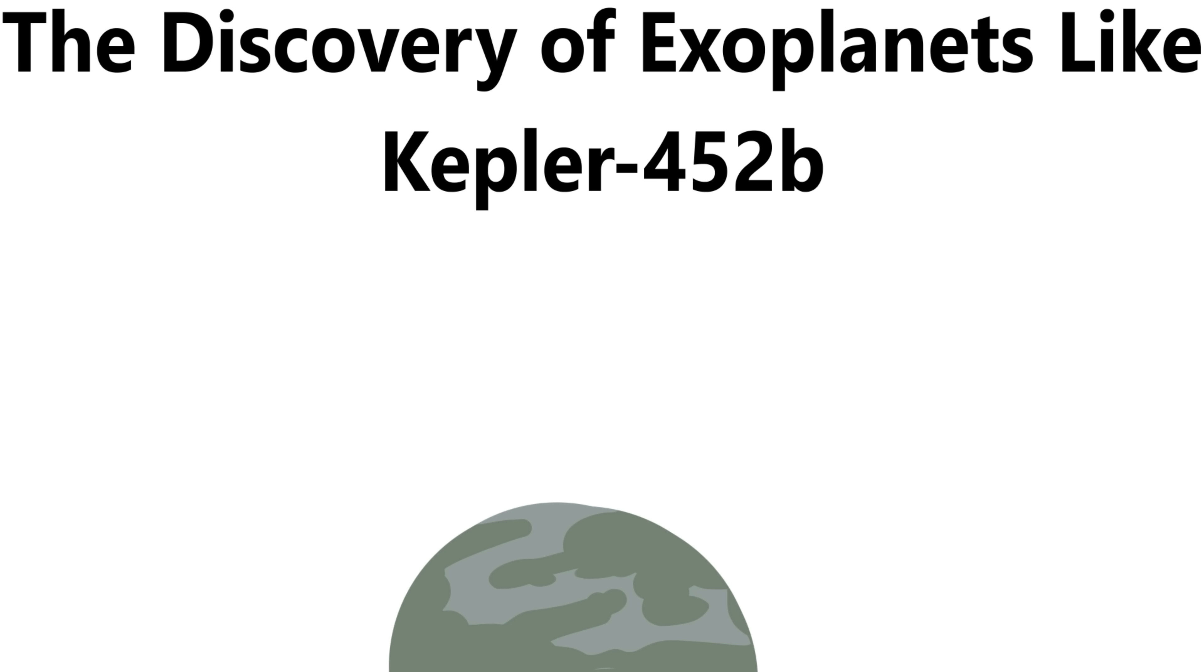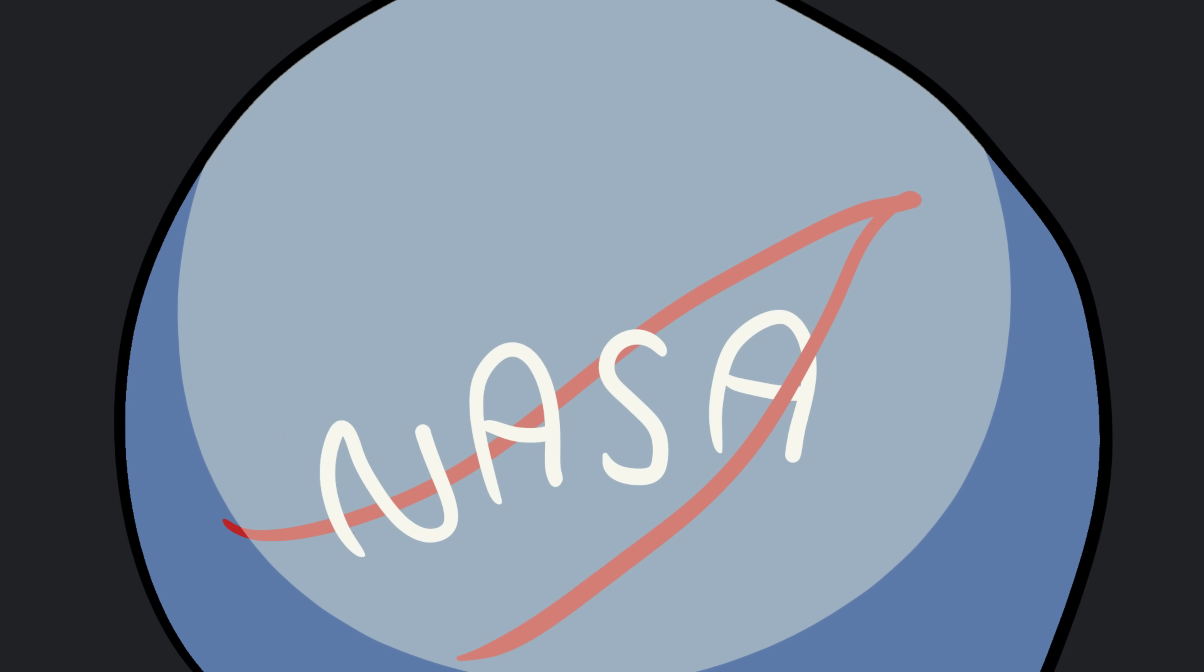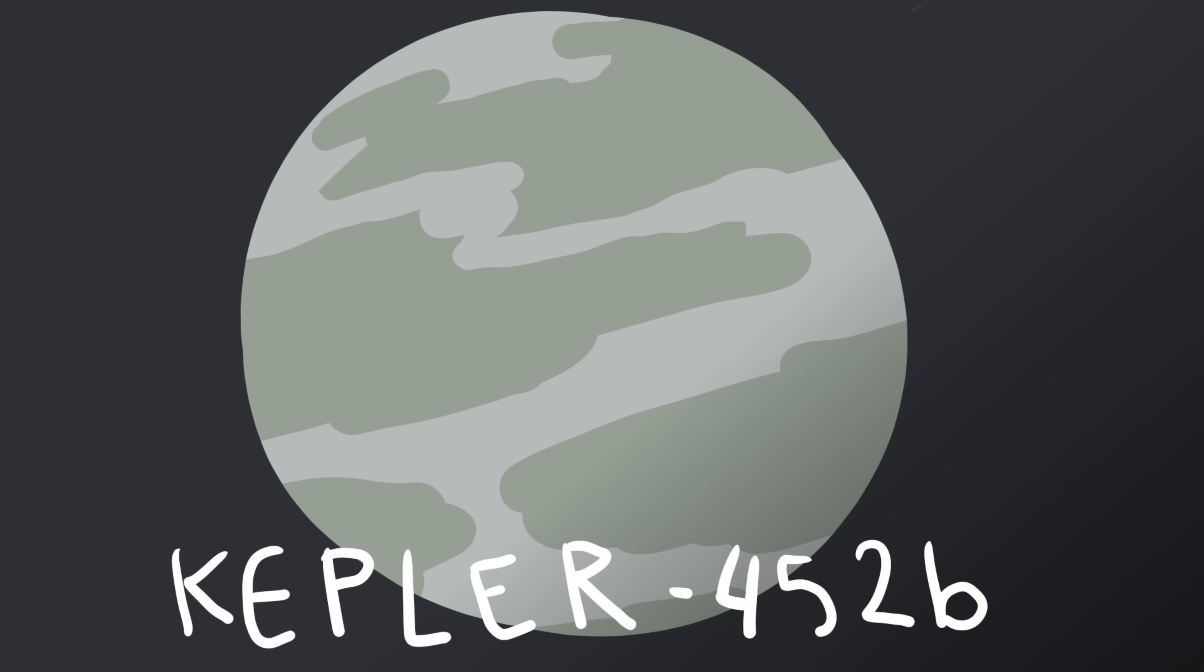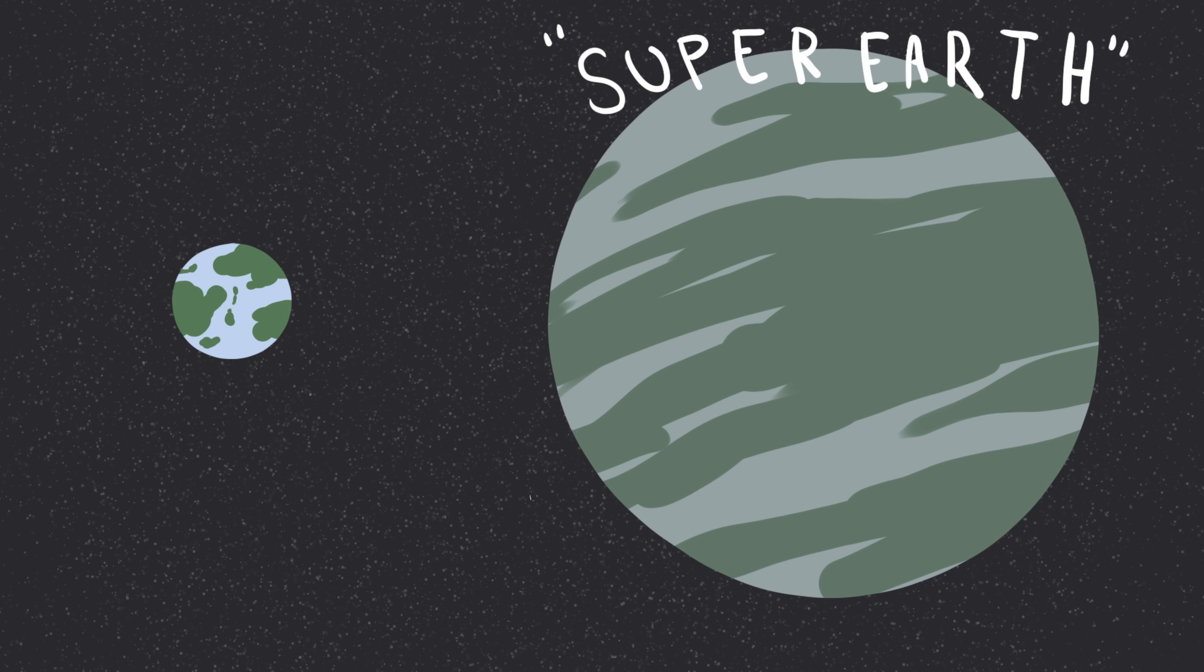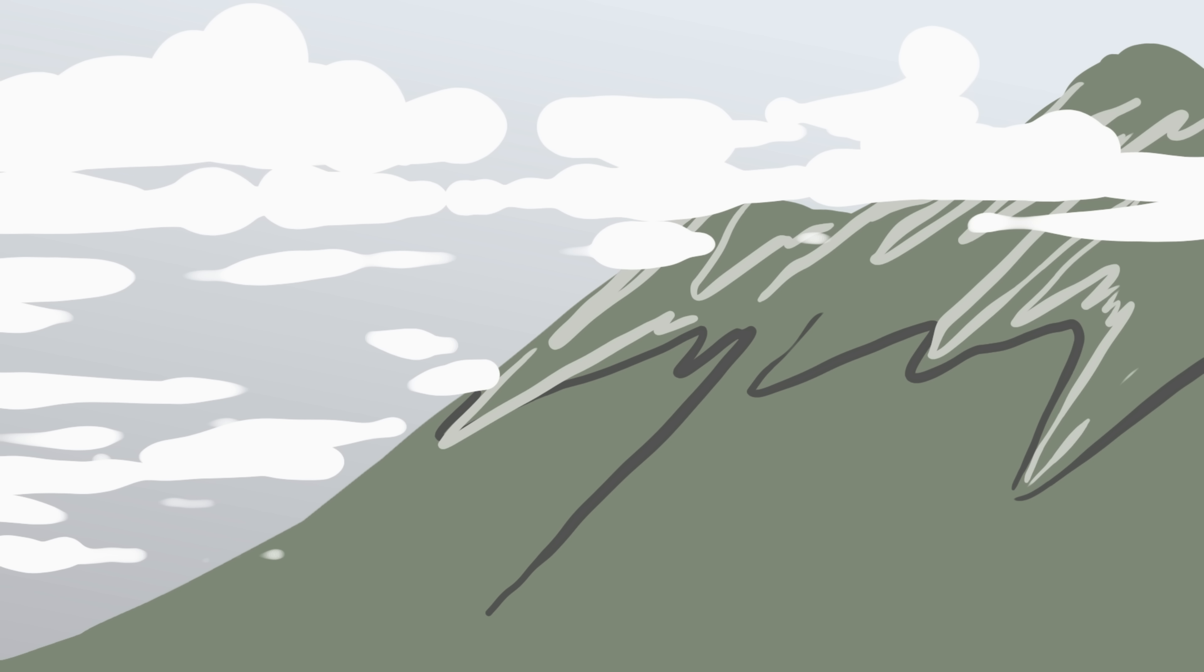Number two, the discovery of exoplanets like Kepler 452b. In 2015, NASA's Kepler Space Telescope spotted something incredible, a planet that looked strangely familiar. It was called Kepler 452b, and scientists nicknamed it Earth's older cousin. Why? Because it orbits a star almost identical to our sun, sits in the habitable zone, and could have liquid water, the key to life as we know it. Kepler 452b is about 60% bigger than Earth, making it a super-Earth. That means stronger gravity, thicker air, and maybe mountains taller than anything on our planet.